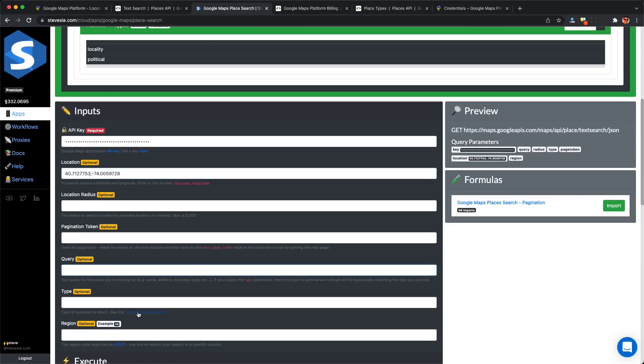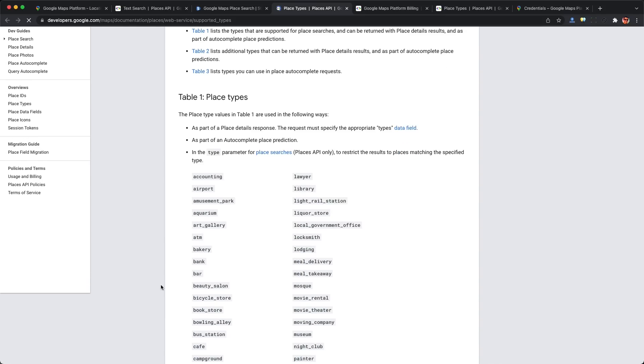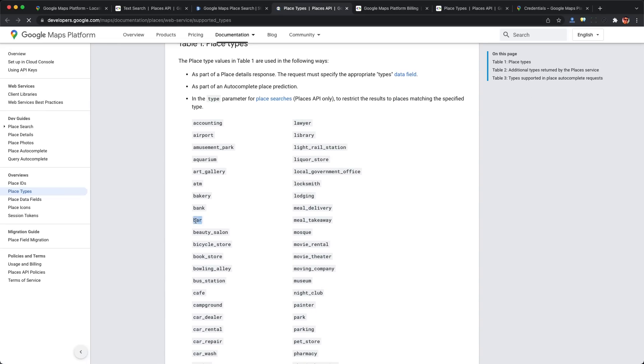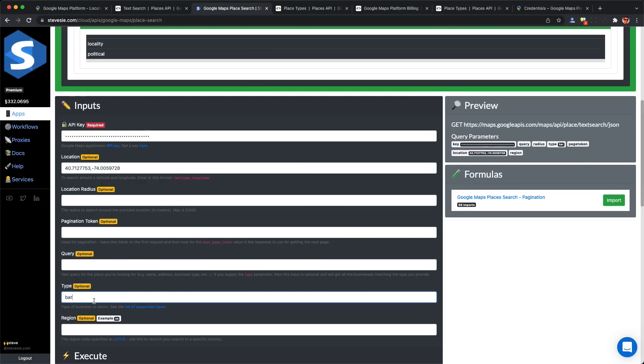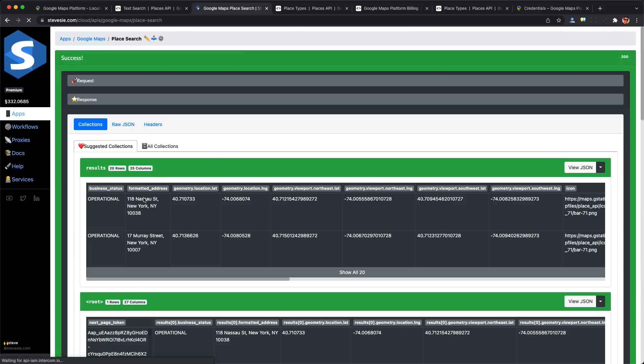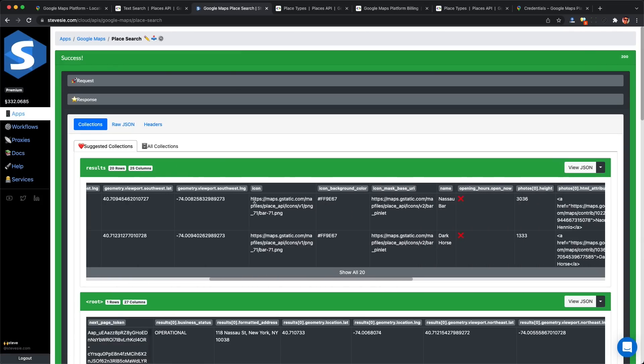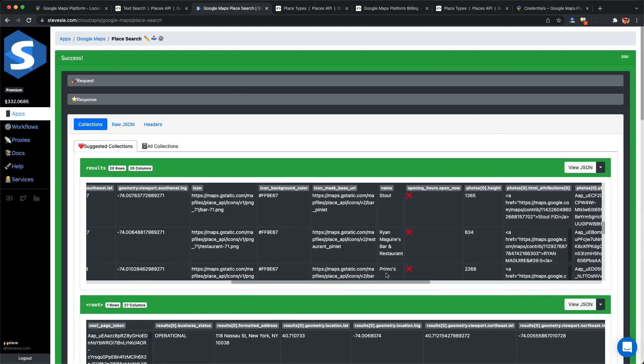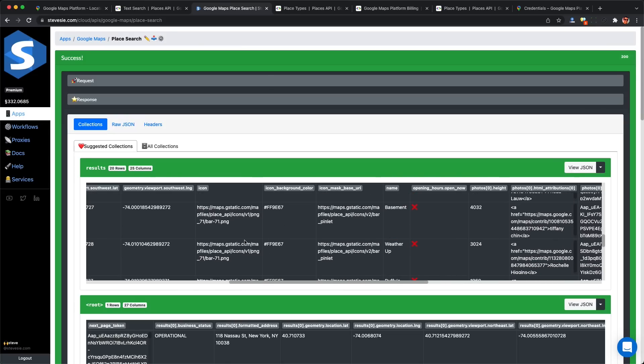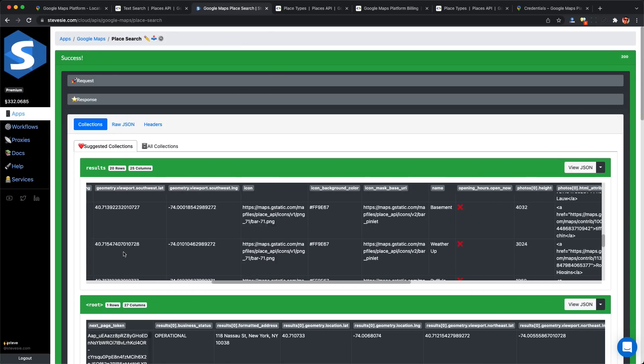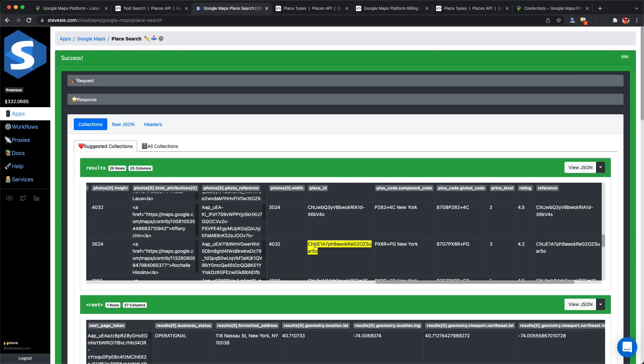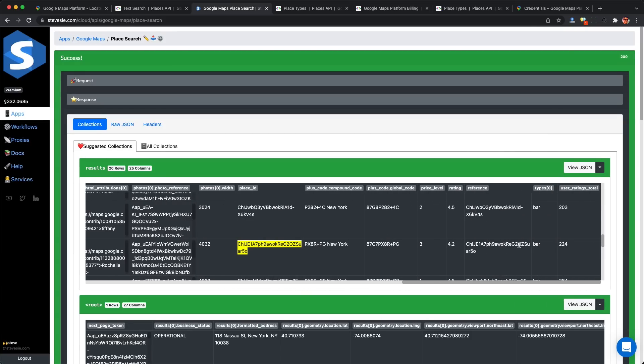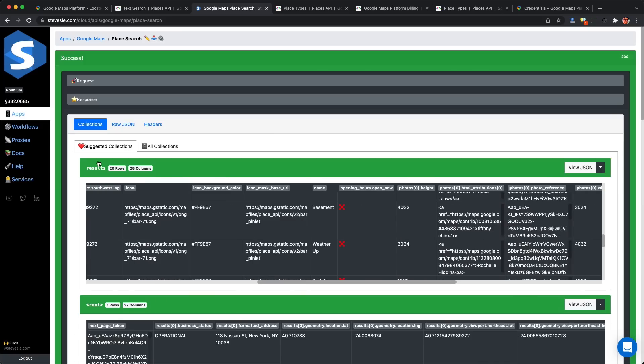I'll put in a business type like bar. You can see all possible types of businesses that Google Maps will return. This should give me all the bars within 50,000 meters of New York City. It looks good - I get 20 results with names of bars I've been to before. The data is valid with coordinates, full address, reviews, price level, etc. I can download this as a CSV file.